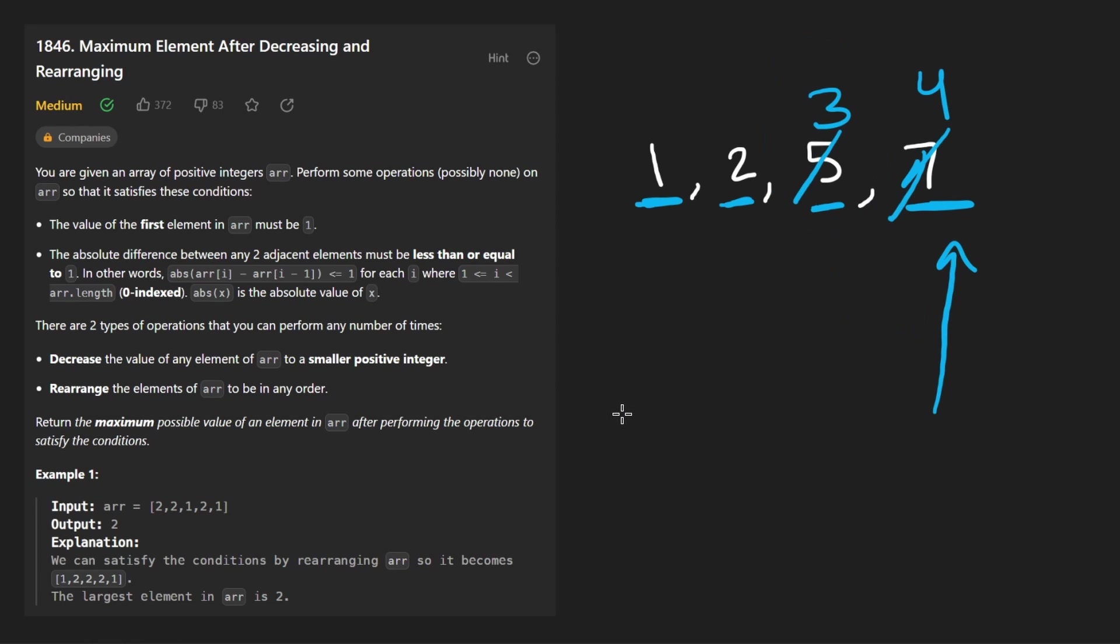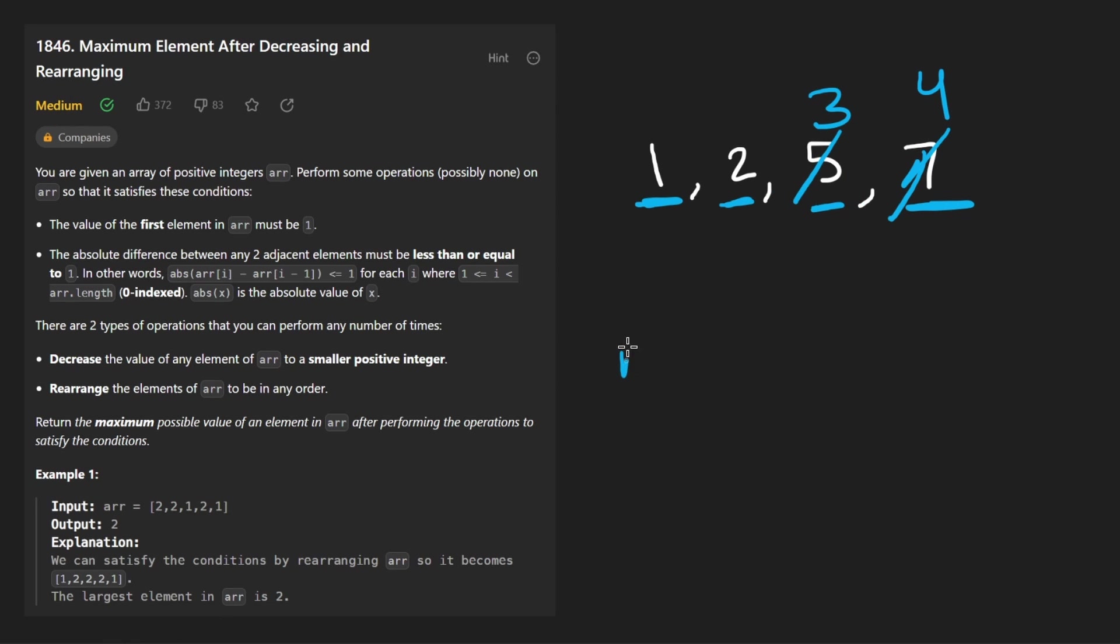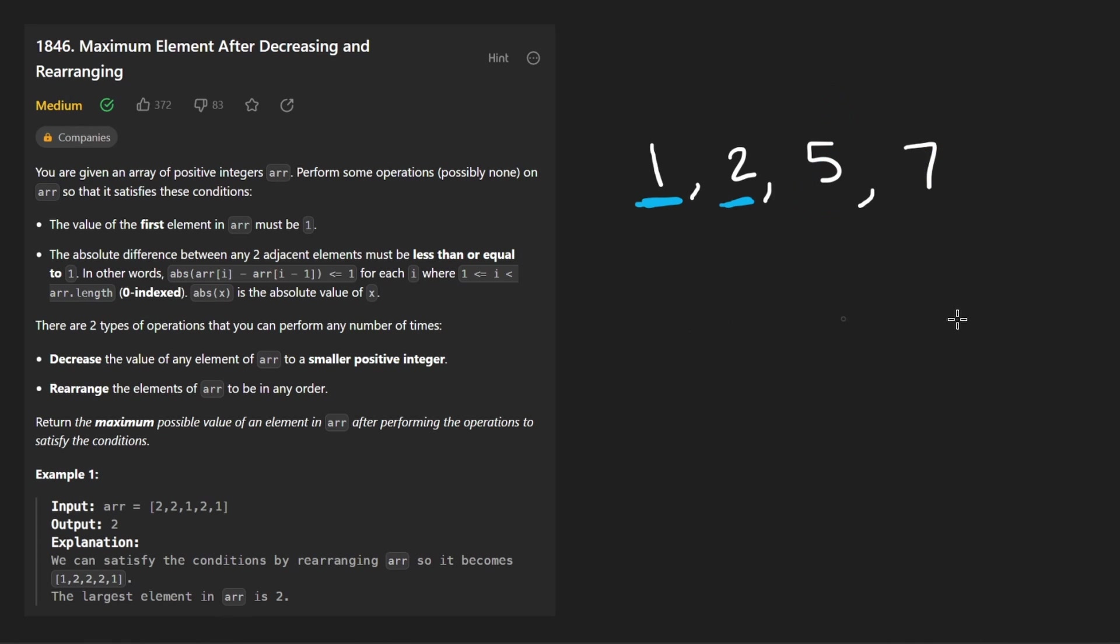And second is when we do decide to make this element smaller, we always set it. And actually, that's not super obvious yet. Let me change this example slightly to illustrate the second point. Let's make this a two and now a two.